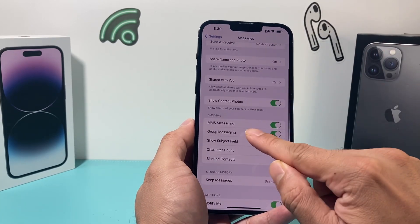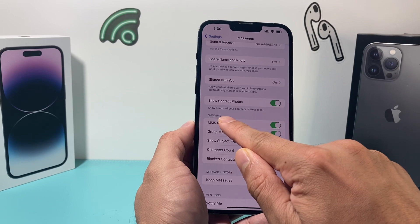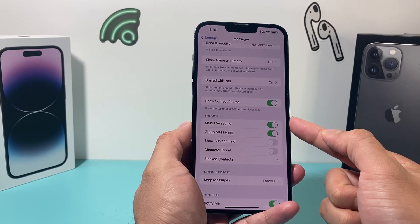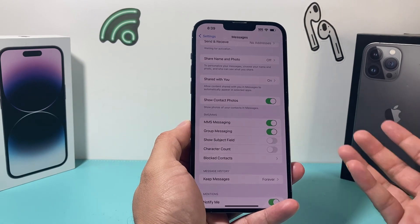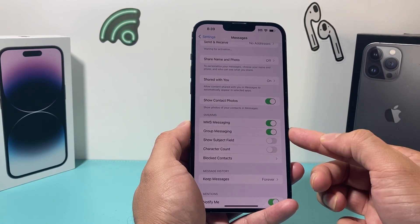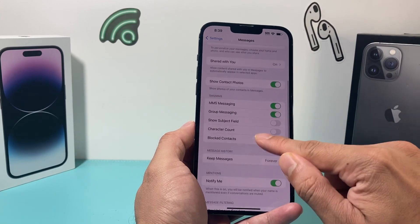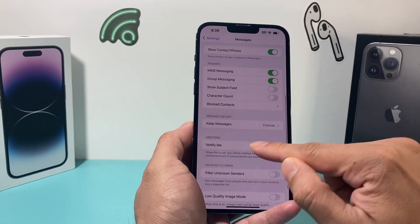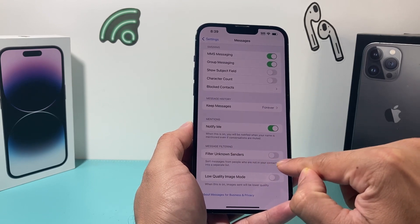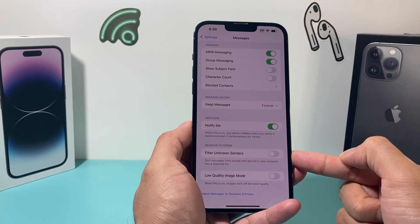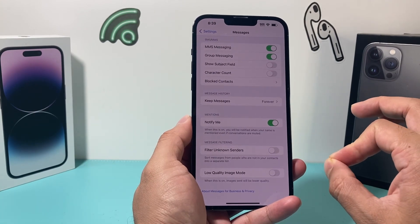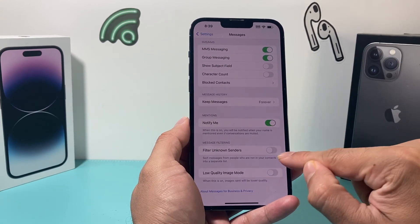The other settings you want to check under Messages are under SMS and MMS. You want to ensure these two settings are on: MMS Messaging, so that you can get photos, videos, and such from Android devices, and Group Messaging as well — turn that on. Also check your message filtering; this should be turned off by default. Make sure it is turned off so that messages not recognized by your phone don't go into a separate list where you won't see them.